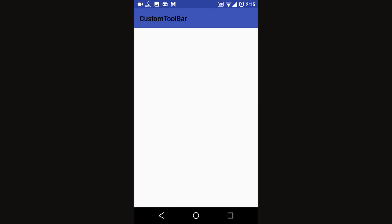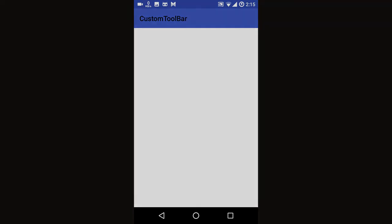And you'll see the toolbar will appear. In the next video, I'm going to show you how to change the toolbar color and also text color. Thanks for watching.